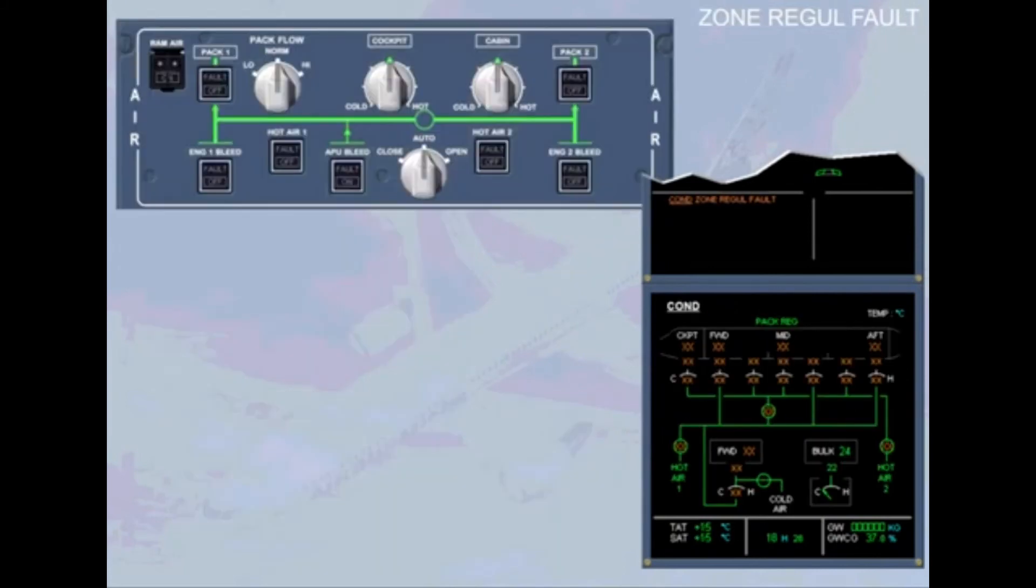You are on the ground and this time both channels of the zone controller have failed, as indicated on the engine warning display.